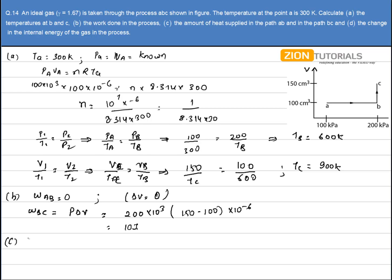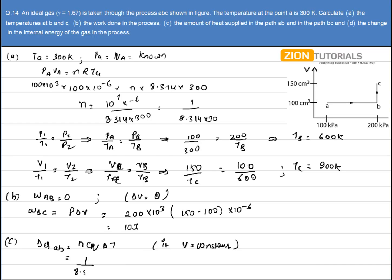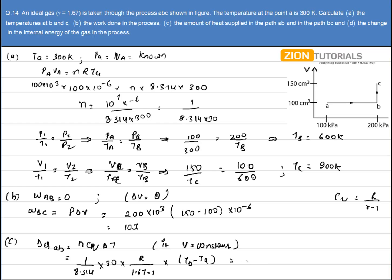In part C, we have to calculate the amount of heat supplied in the path AB and BC. The heat supplied during process AB is given by N·C_V·ΔT, because it is a constant volume process. The value of N is 1/(8.314 × 30), C_V is given by R/(γ − 1) = R/(1.67 − 1), and ΔT is T_B − T_A = 600 − 300 = 300 K. Substituting R = 8.314, I get the value of Q_AB as 14.9 Joules.